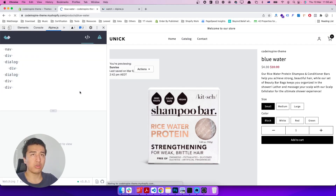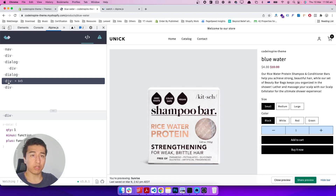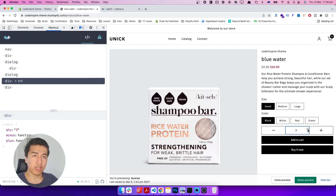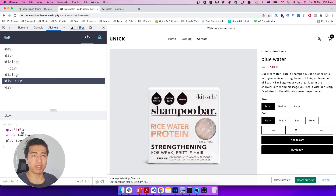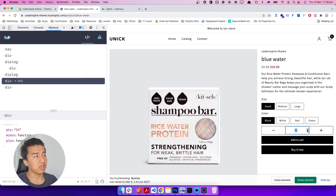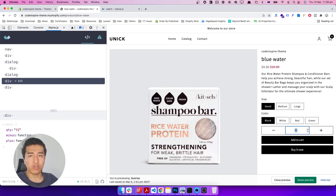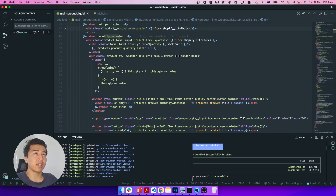Let me refresh and show you the first issue. This is our Alpine component and this is the quantity. Watch for the changes — the type is currently number. When I click the plus it's still a number. But when I use the up/down arrow it becomes a string, so when I click plus it will concatenate rather than add. That's how JavaScript works. The default HTML5 number input is increasing the value but changing it to a string — weird behavior.